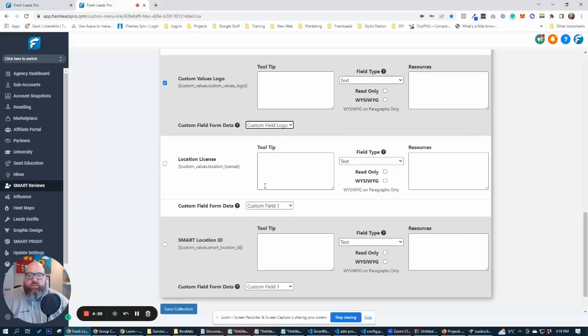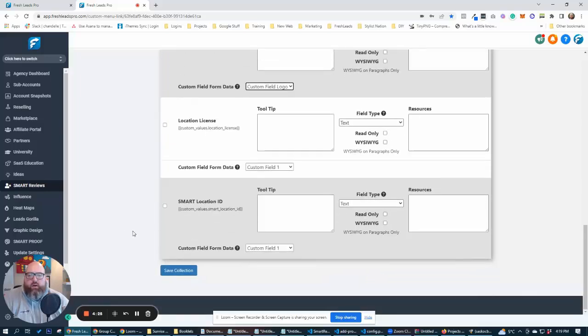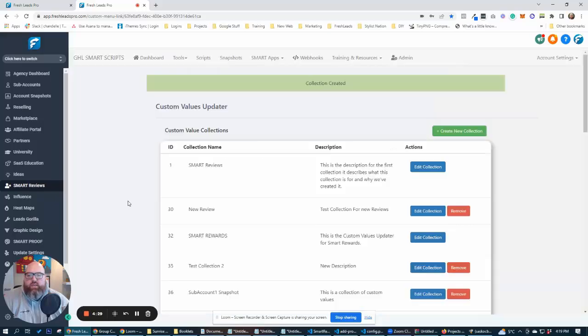We're going to ignore these two here because these are just default ones. We've got the location license and our location ID. They were already pre-populating into our sub account. So we're going to hit save.